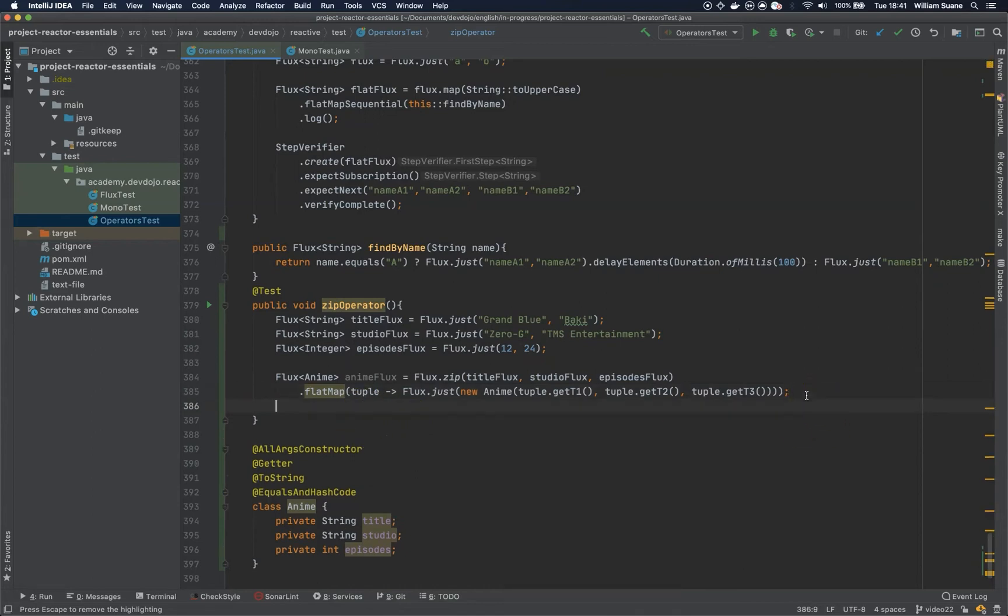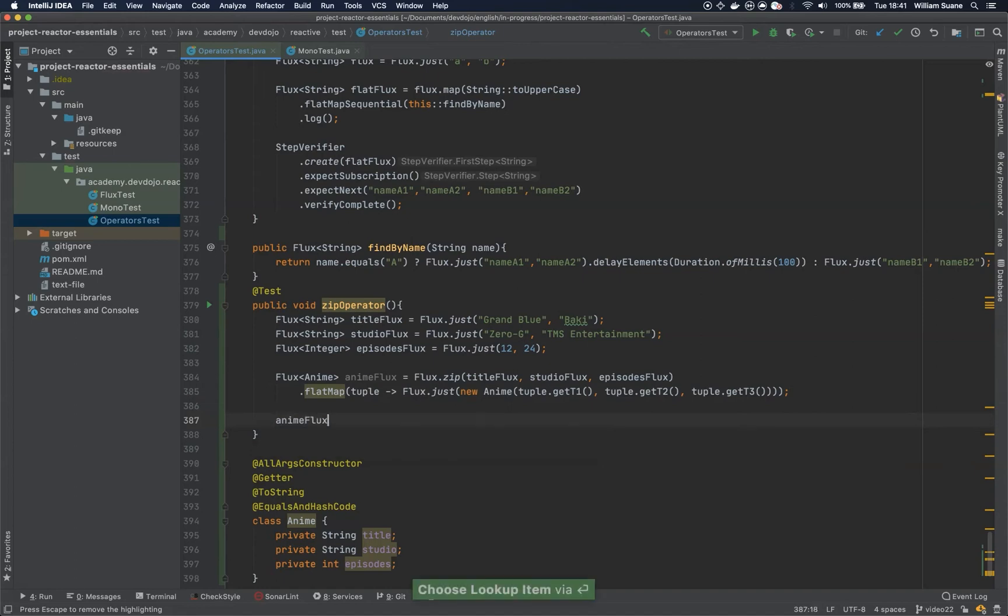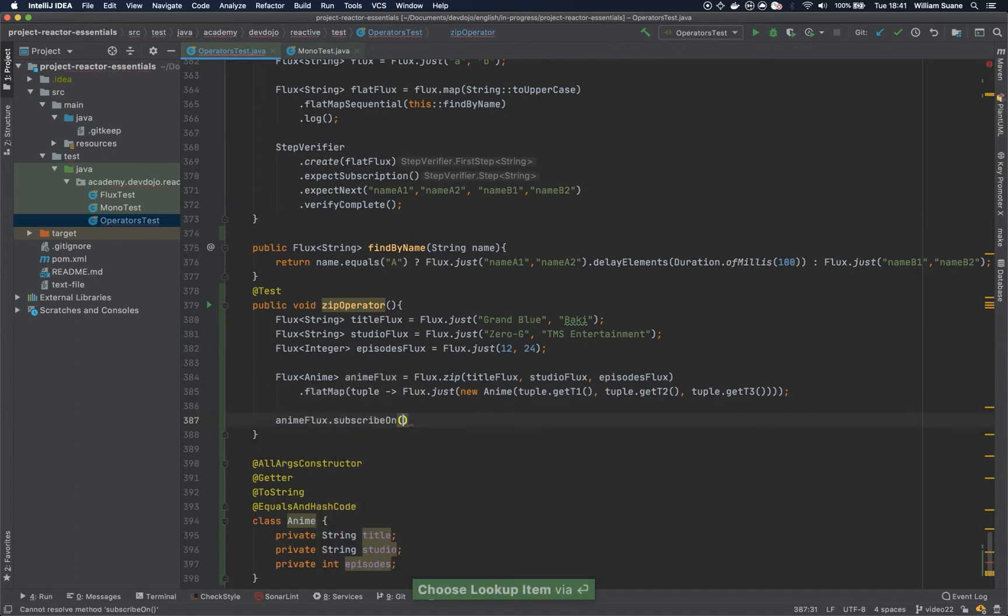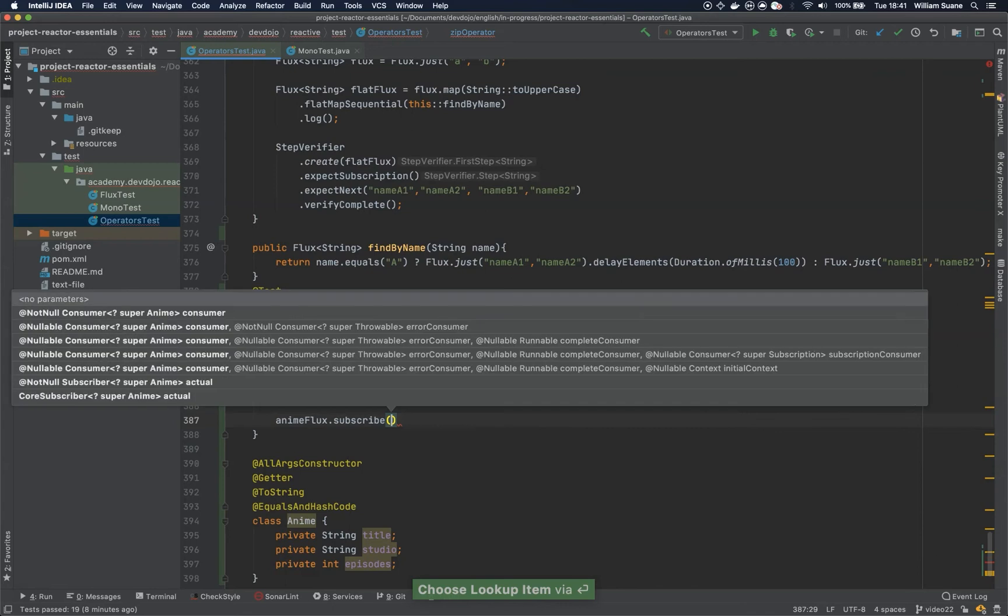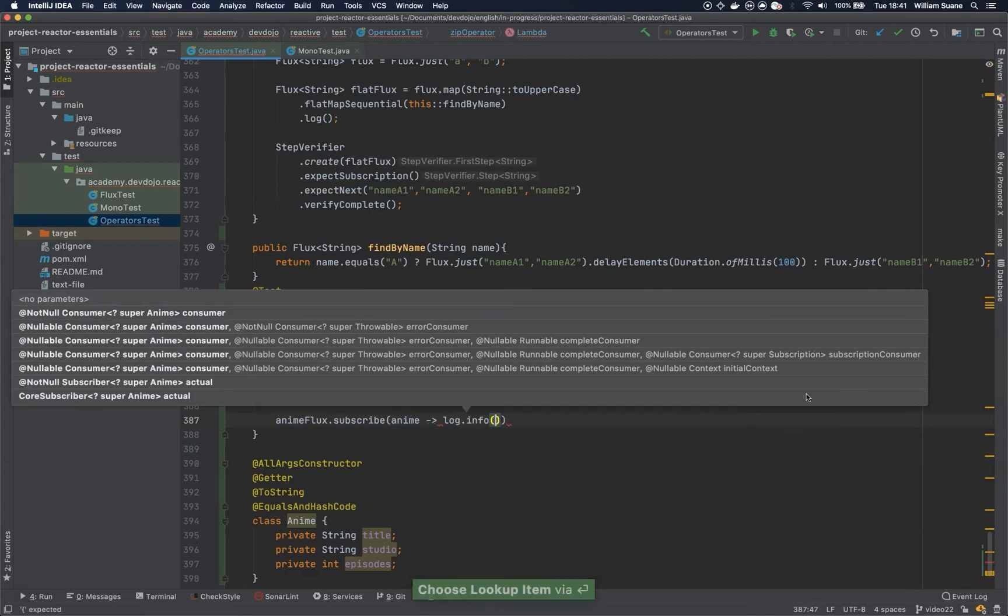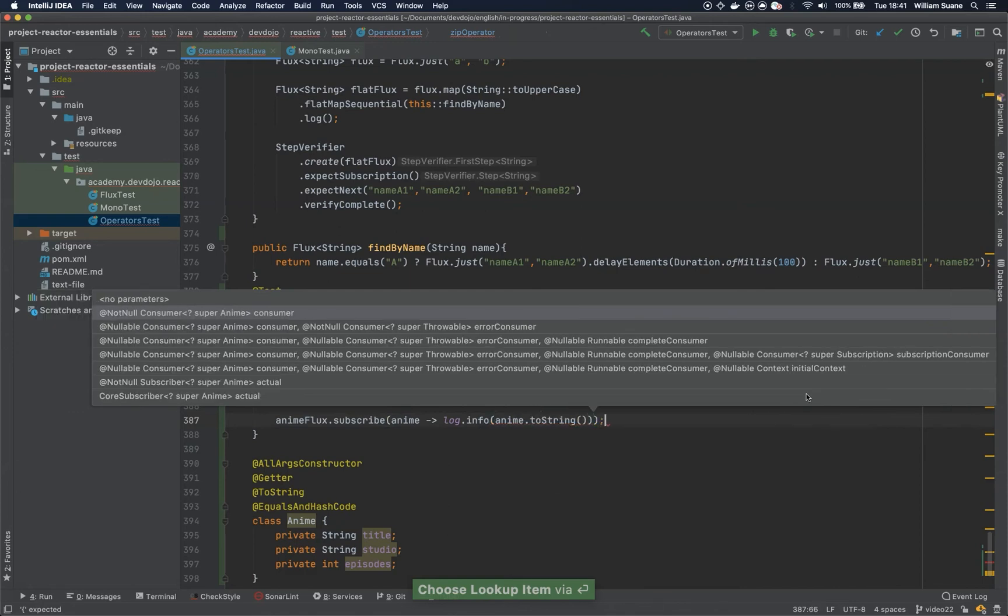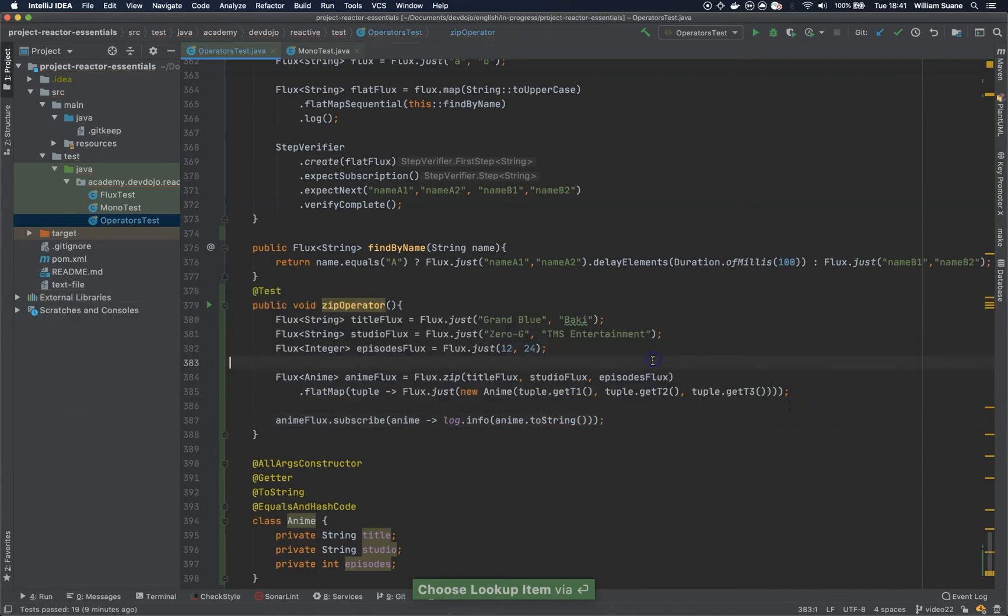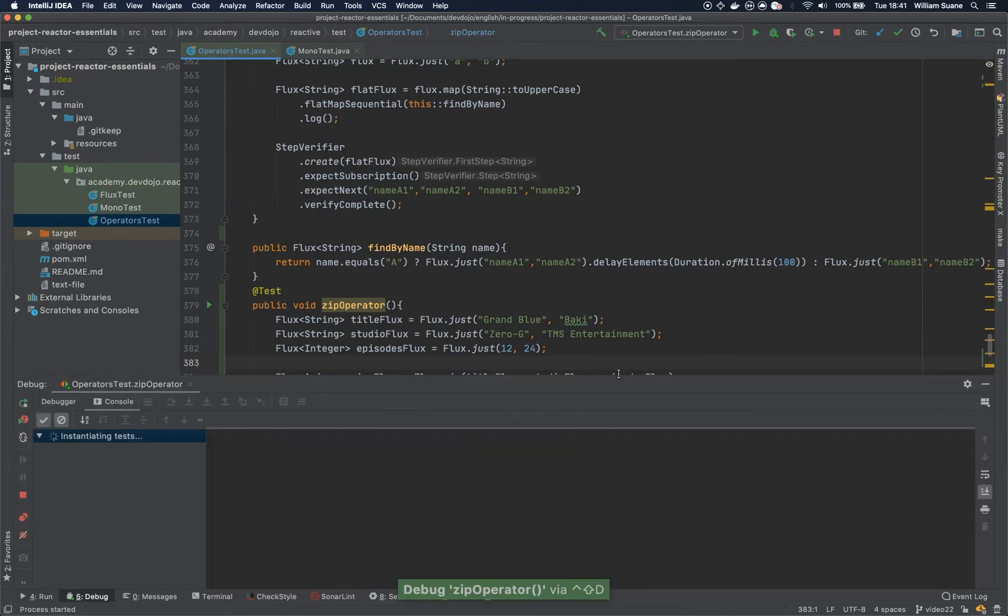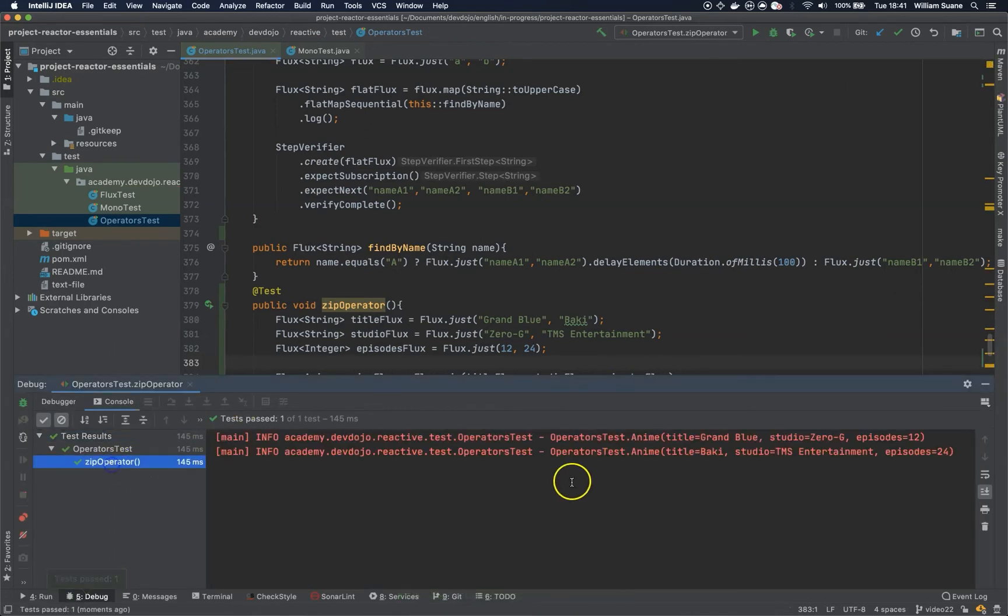Now how can we test this? Let's first execute. Let's subscribe to this flux and just print the anime and see the result. So as you can see we have two animes.